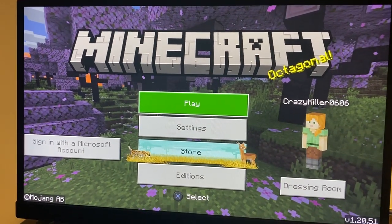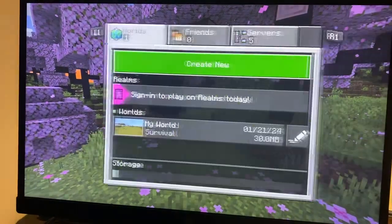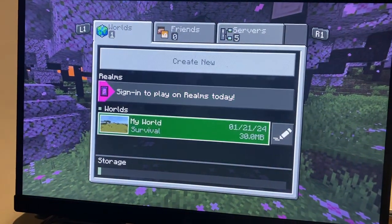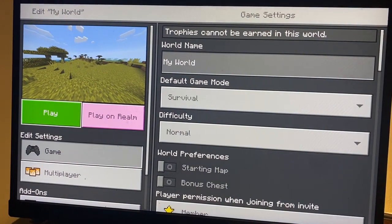The first thing you guys are going to do is go ahead and click Play. From Play, go to My World and click on the green pencil.